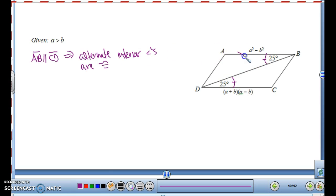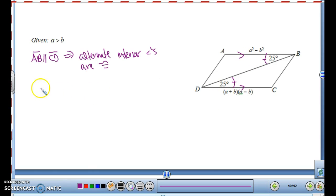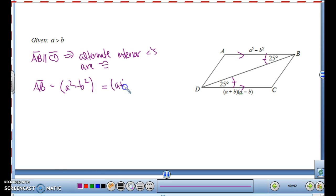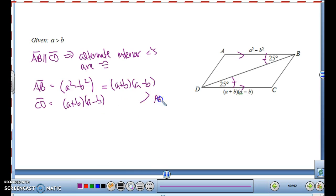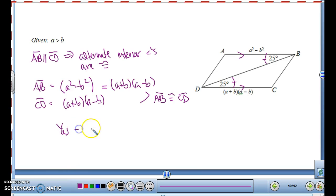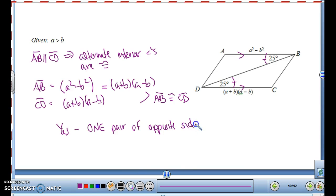Because the alternate interior angles are congruent, that means AB is parallel to CD. So we have one pair of sides parallel. Now AB and CD are also marked with different lengths — one of our properties is that if we can prove one pair of sides is both congruent and parallel, then it's a parallelogram. We already proved it's parallel; let's see if it's congruent. AB equals A² minus B², which factors as (A+B)(A−B). And CD equals (A+B)(A−B). These are equal, so AB is congruent to CD.